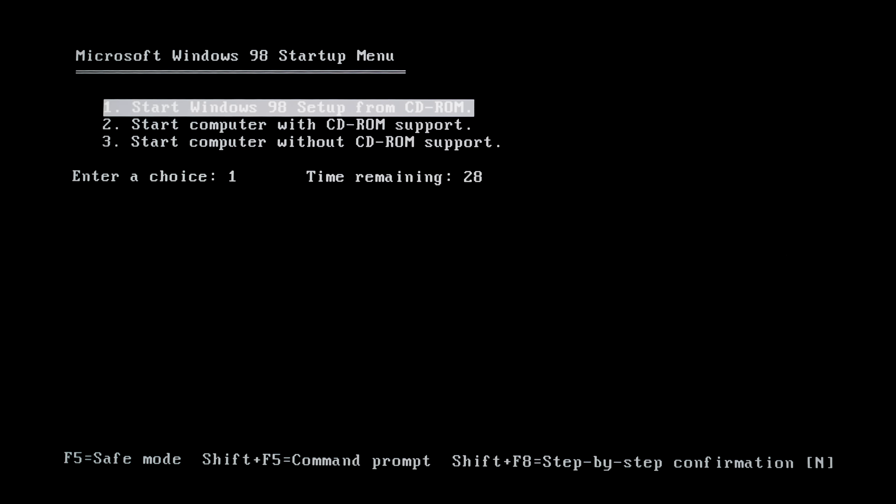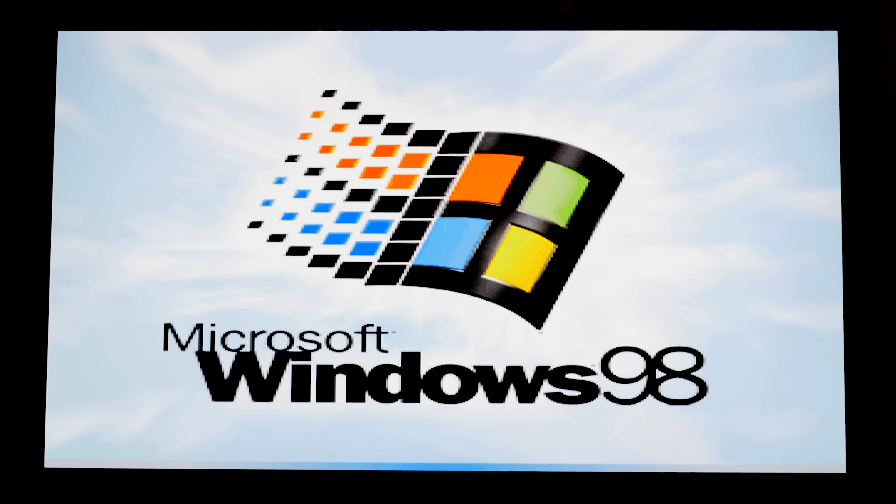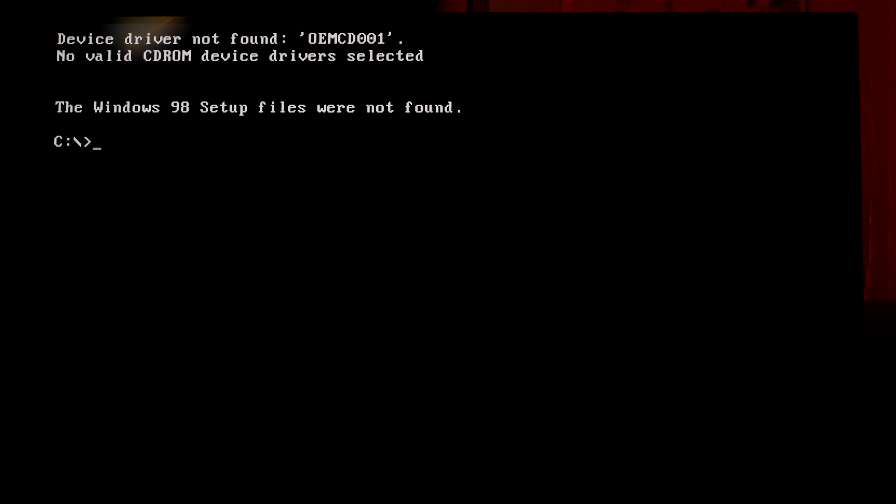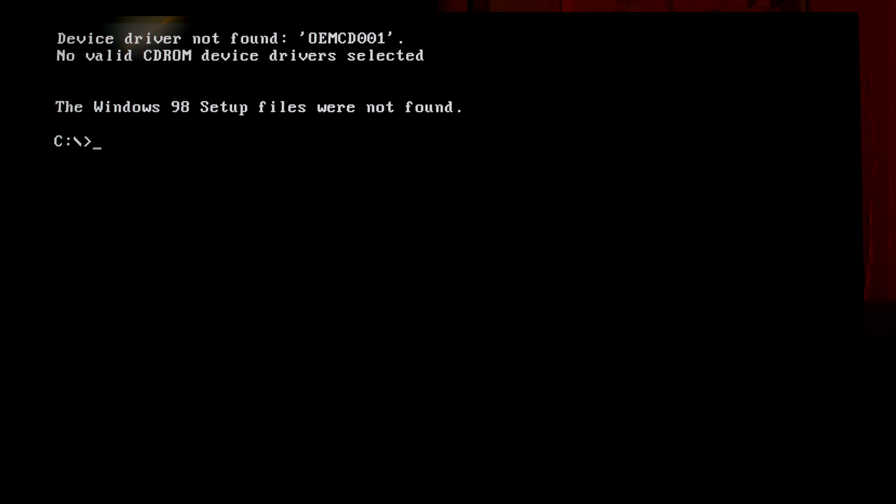I select start Windows 98 setup from CD-ROM. Wow, what a giant Windows 98 logo. It's unusual to see it on a new monitor. It looks very beautiful. I hope we are not gonna stuck here. It's okay, we are lucky.